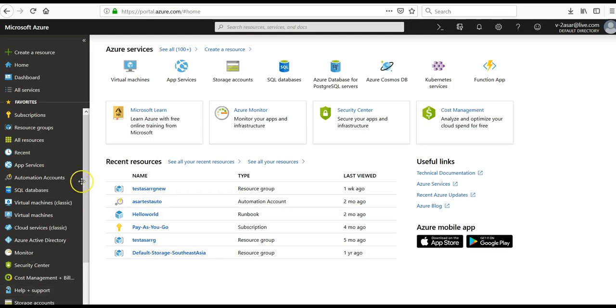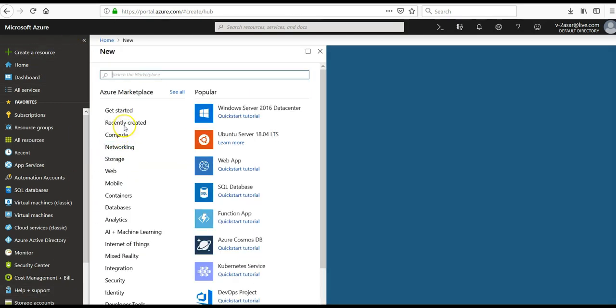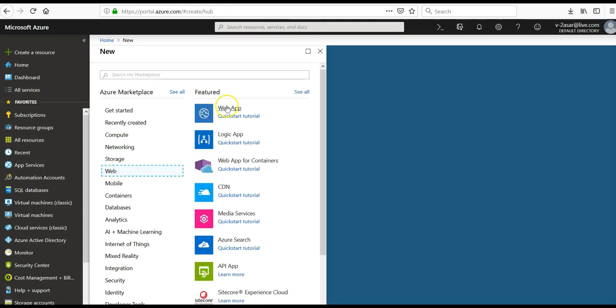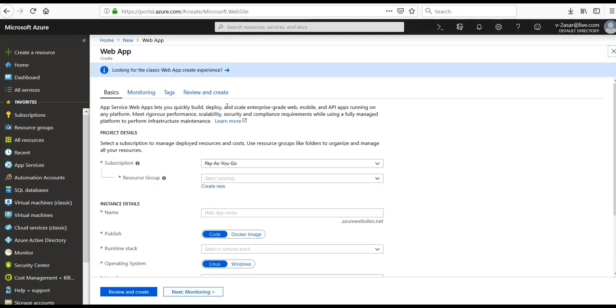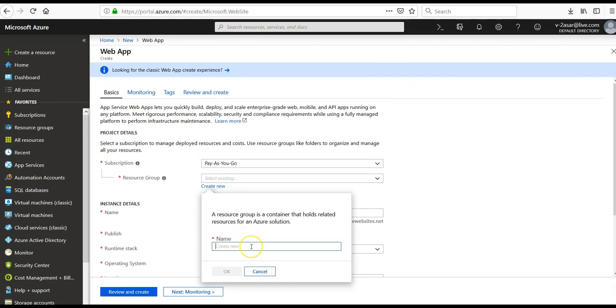Let me quickly log on to the portal and take it from there. I'm inside the portal. Let me quickly create an app service here—a web app. You all know how to create a web app. I'm just creating it to proceed with this video. The web app, pay as you go, create new test web app resource group.